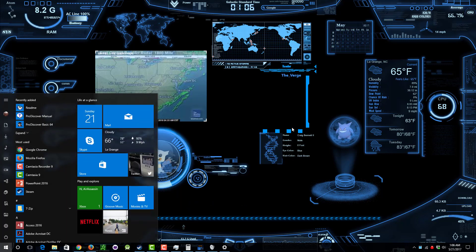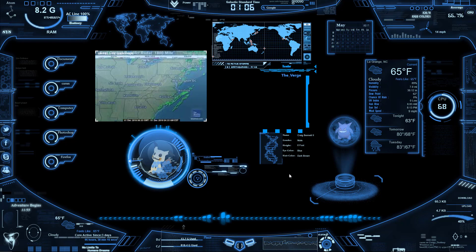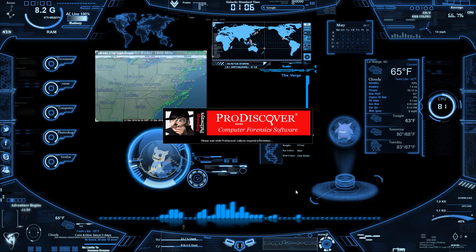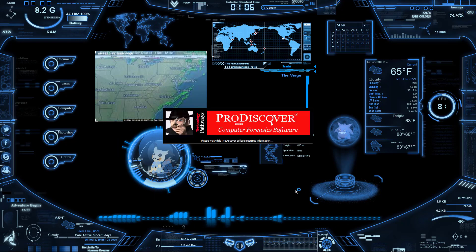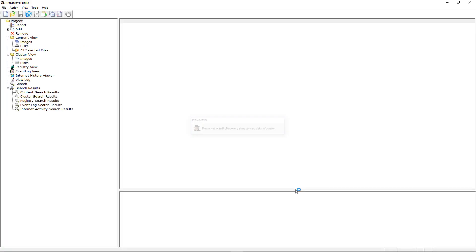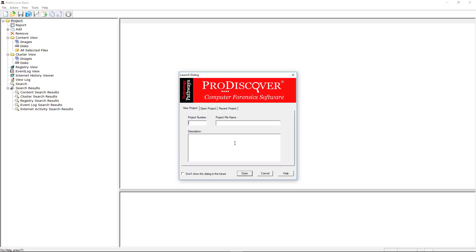What I'm going to be using is ProDiscover. This is a program used by some investigators — there are a few different programs like this, so note that this is not the only one. I'll go ahead and set up a project number and project name, which doesn't really matter here.